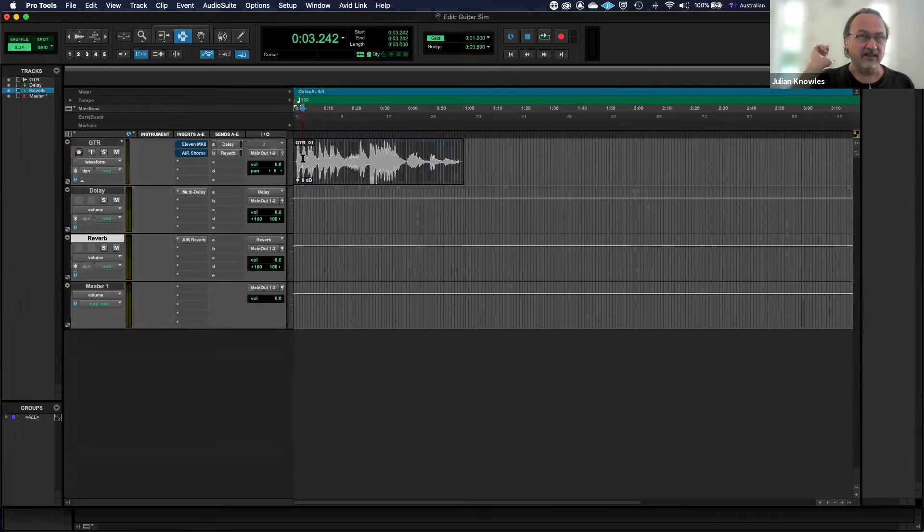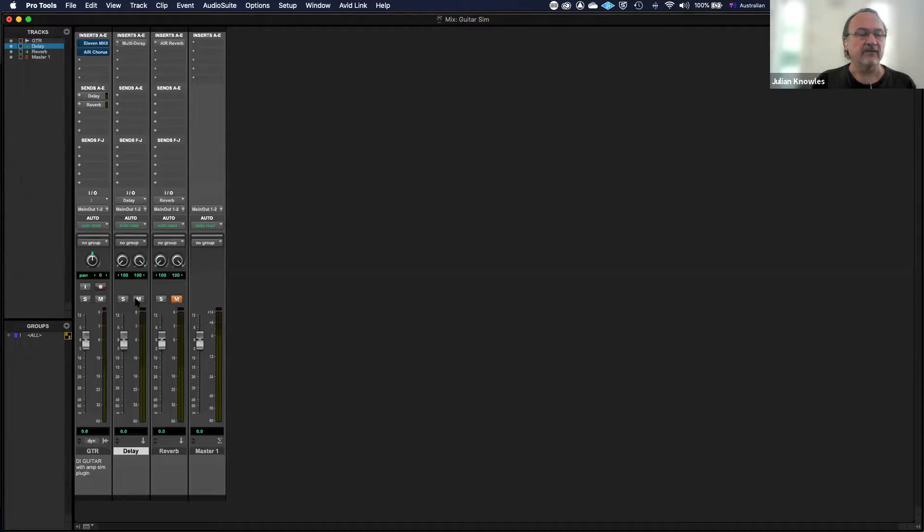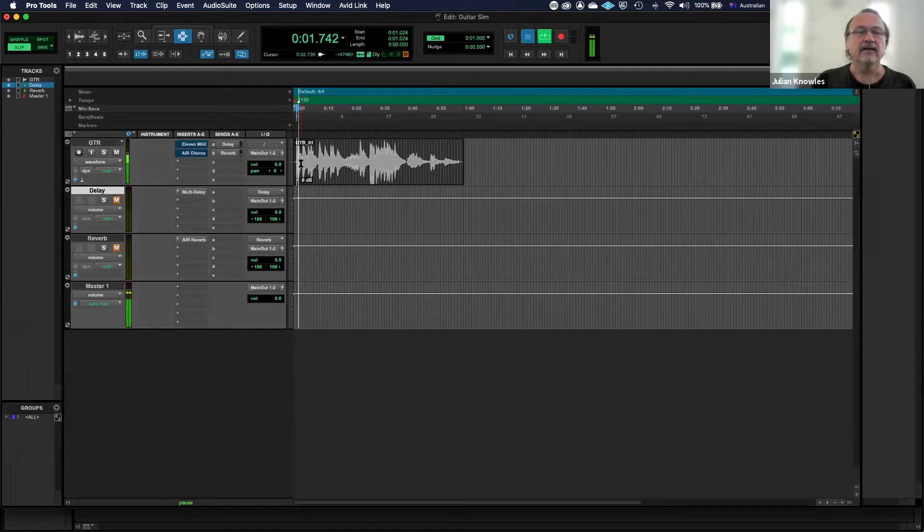In this session, very simple, all I have is a DI guitar—a guitar that's plugged straight in the front of the interface and recorded, so obviously not through an amp. I'll talk about this later, but I do have some effects set up when we get that far: a delay and a reverb as sends. But let's forget about those for the moment. Let's just deal with what we have here at the outset, which is just a DI guitar.